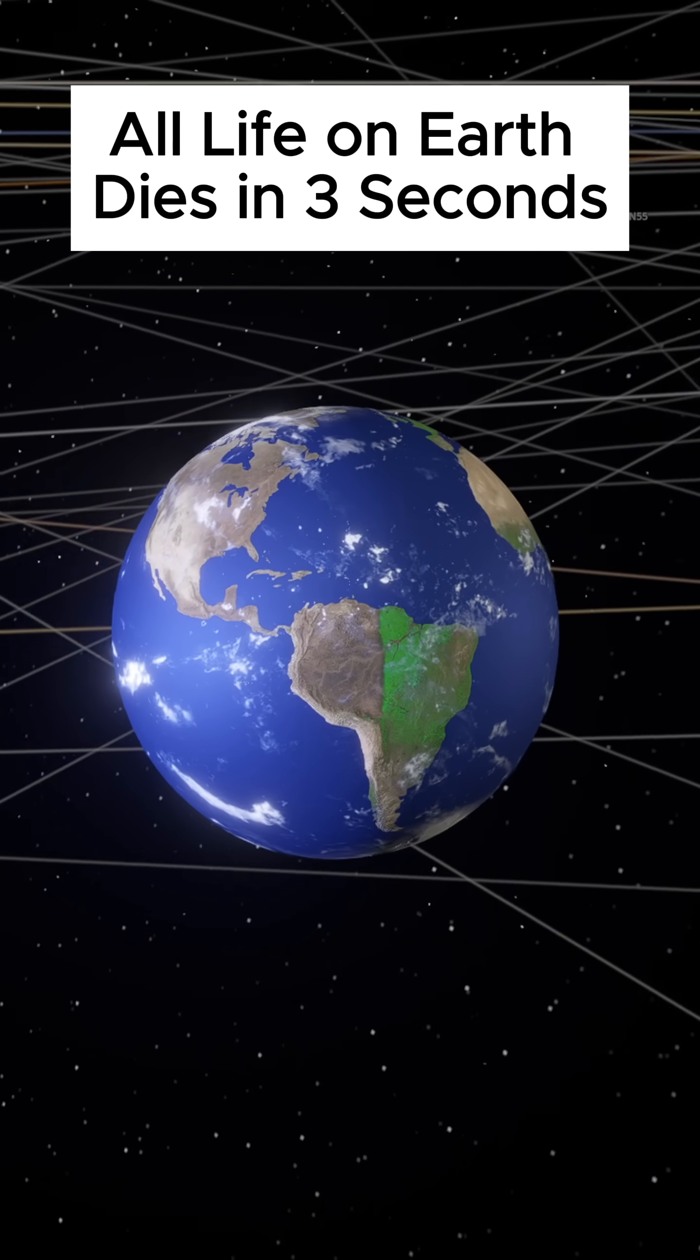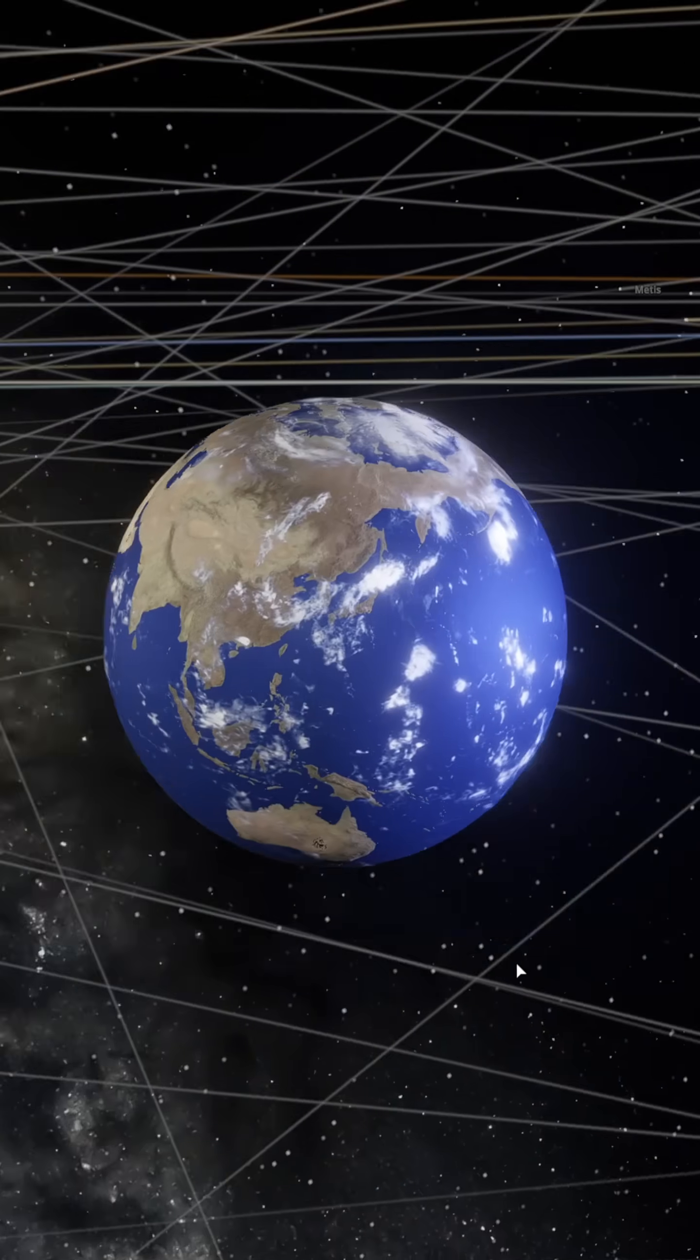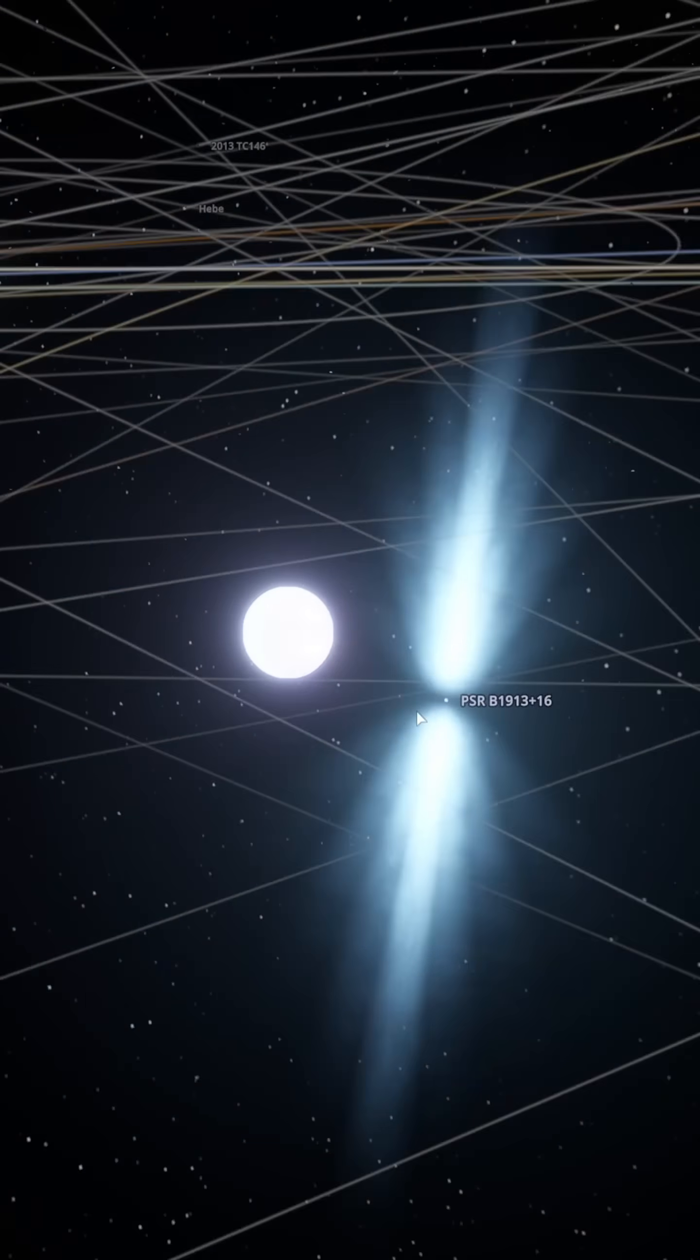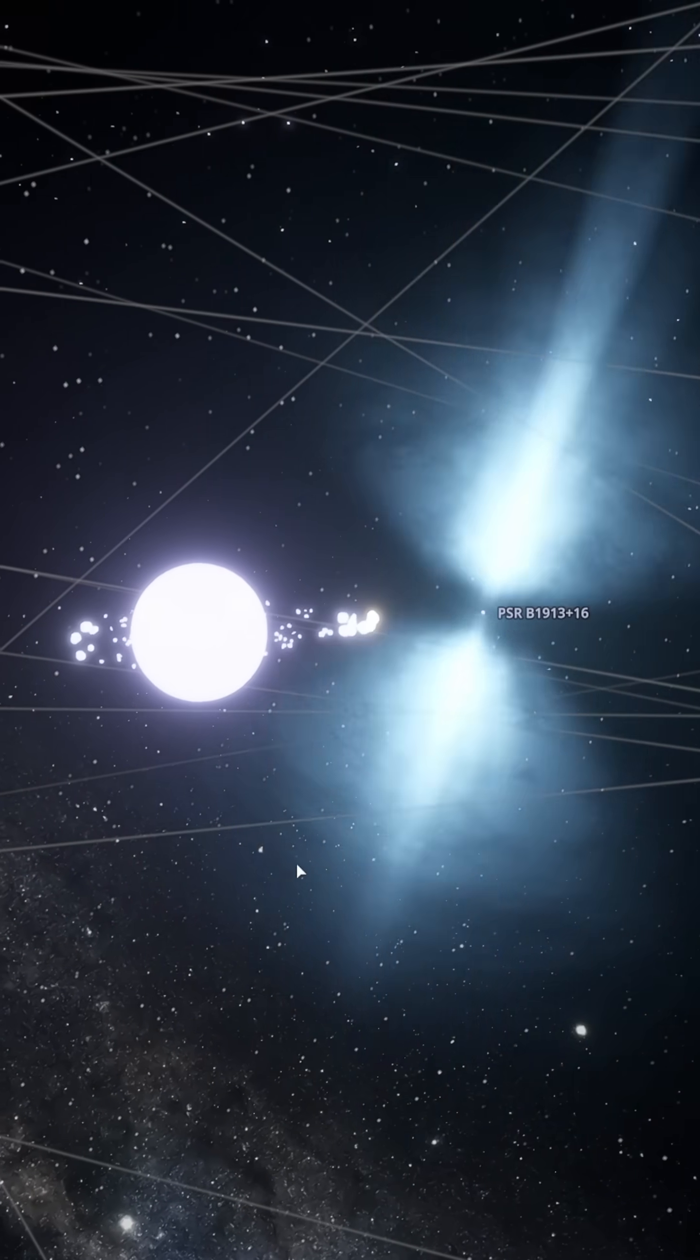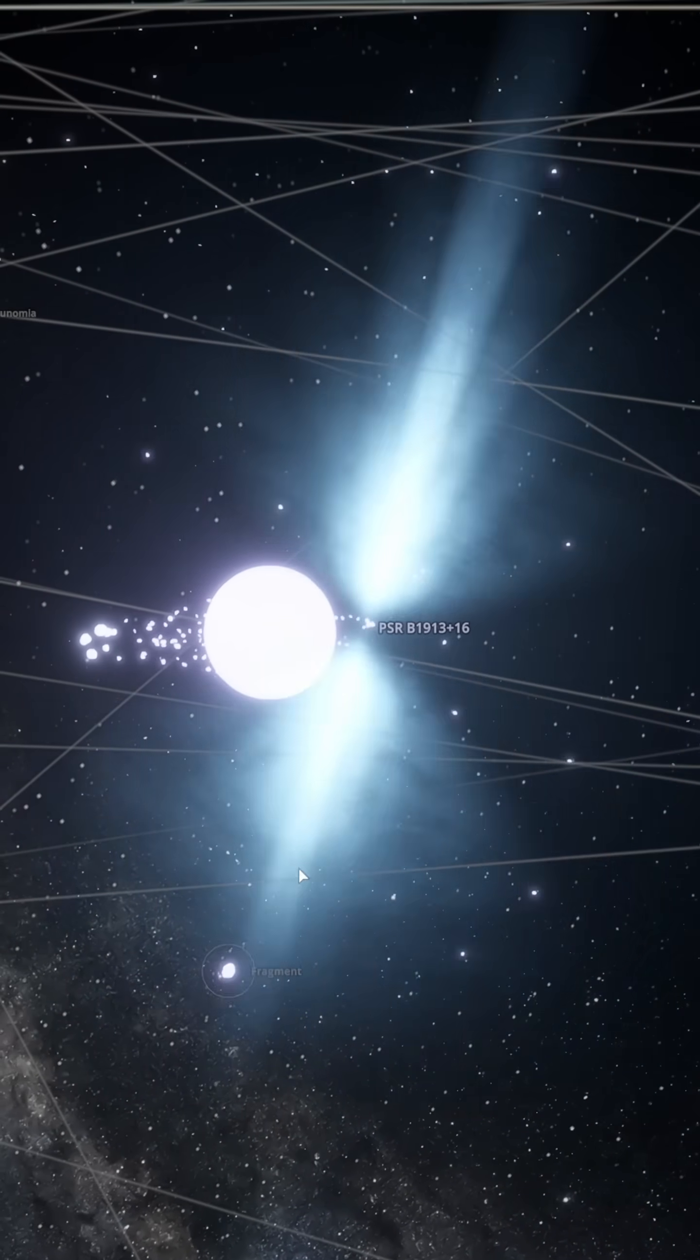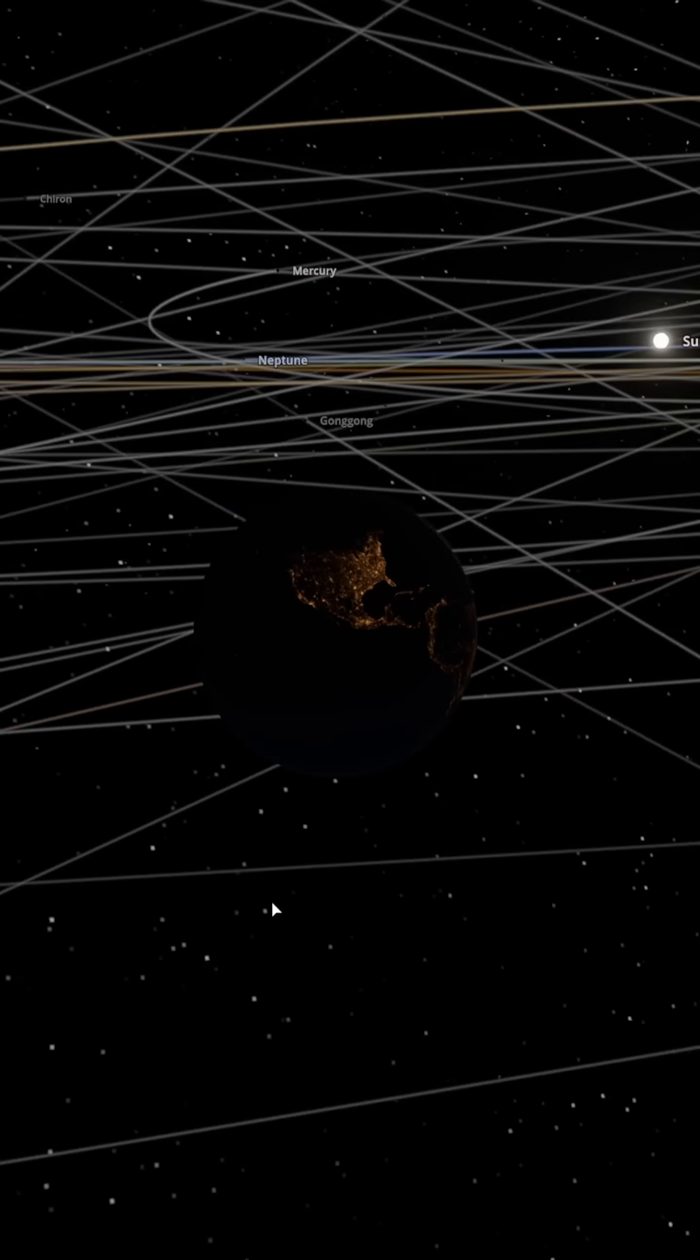All life on Earth dies in three seconds. A fan came up with an idea. What if we replace the moon with a neutron star? Are you trying to speedrun extinction? All right, let's grant this fan's wish.